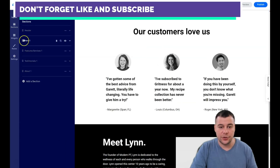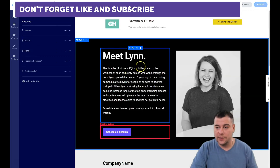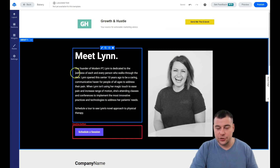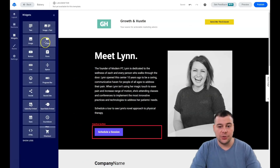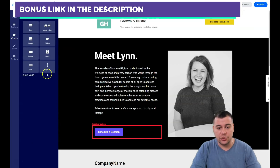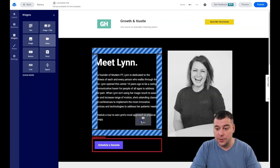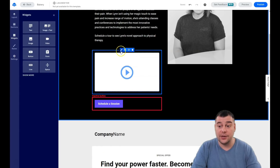Let's add hero, features and services, testimonials, about, and a header — and arrange them in that order. Every section contains text, videos, and interactive widgets like buttons, images, video, forms, lines, spacers, icons, and social links. If you press 'show less,' you'll see eight elements that you can drag and drop to the spots. It's very easy.